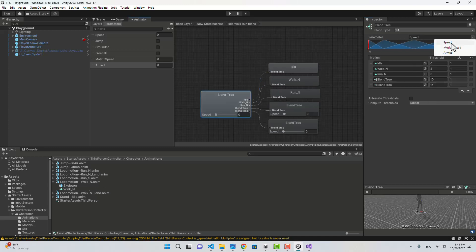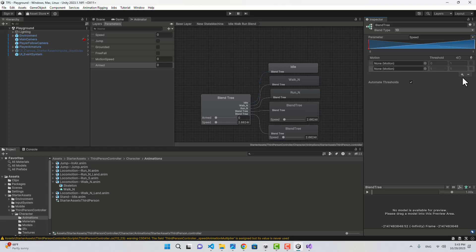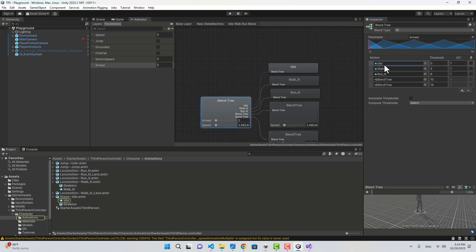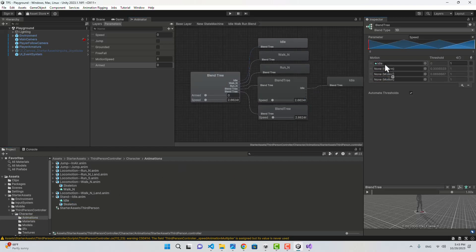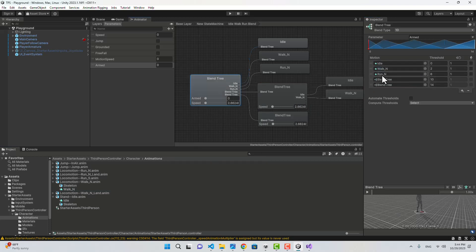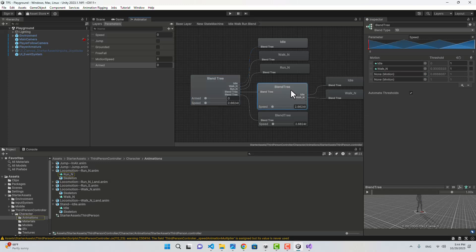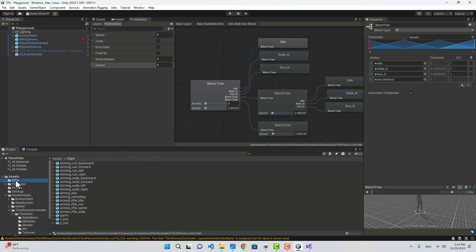Inside this blend tree I'm going to add two new blend trees. Instead of speed I'm going to choose armed at the top level. On the first blend tree we're going to choose speed and add the motion fields. For the first motion field I'll choose Idle, for the second Walk, and for the third the Run animation.